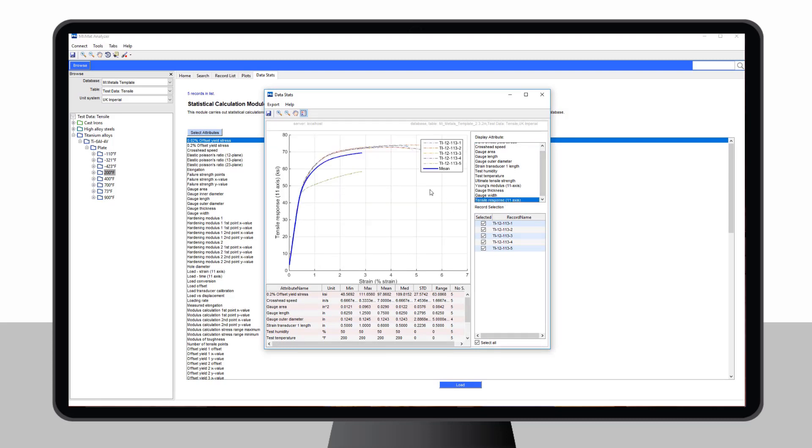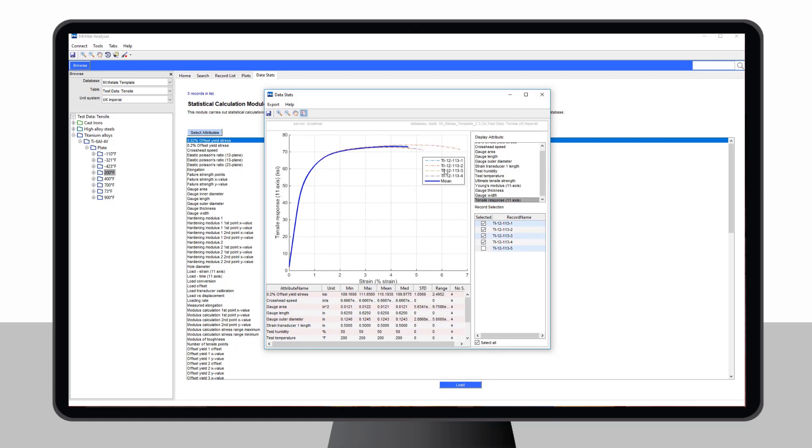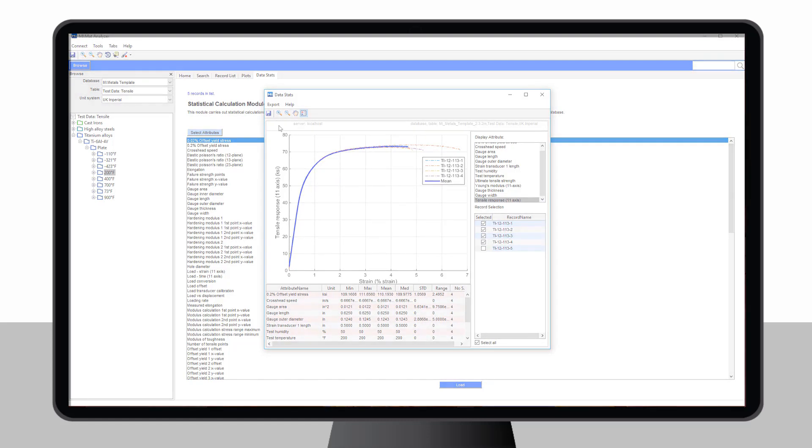Users report analysis times reducing from hours to minutes. And designers get up-to-date, accurate data, saving time downstream.